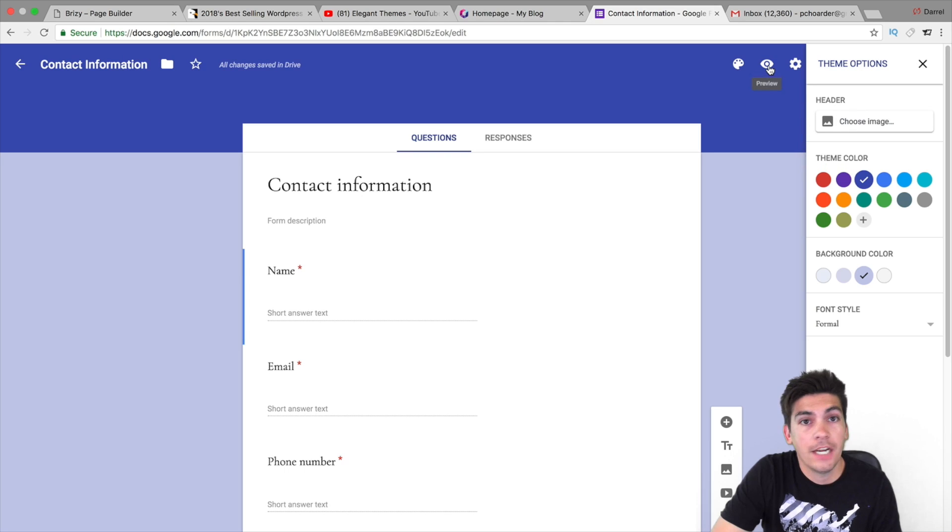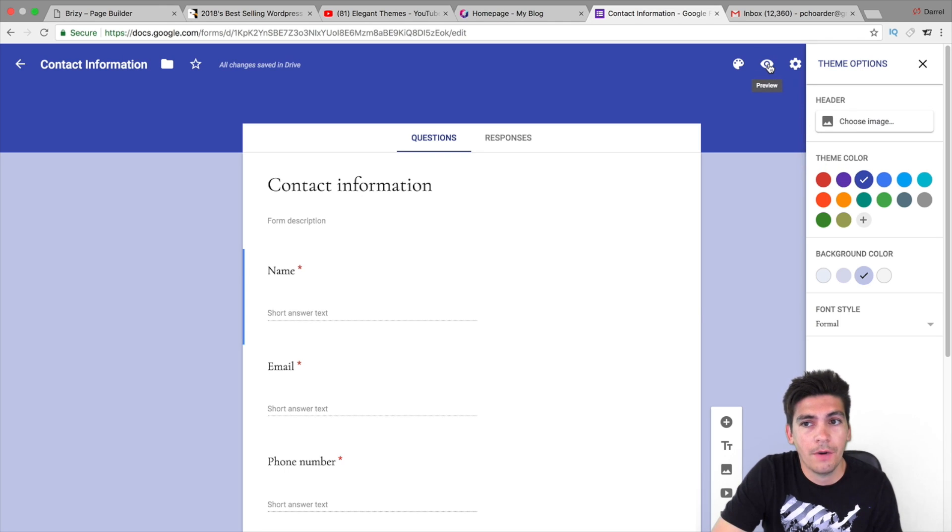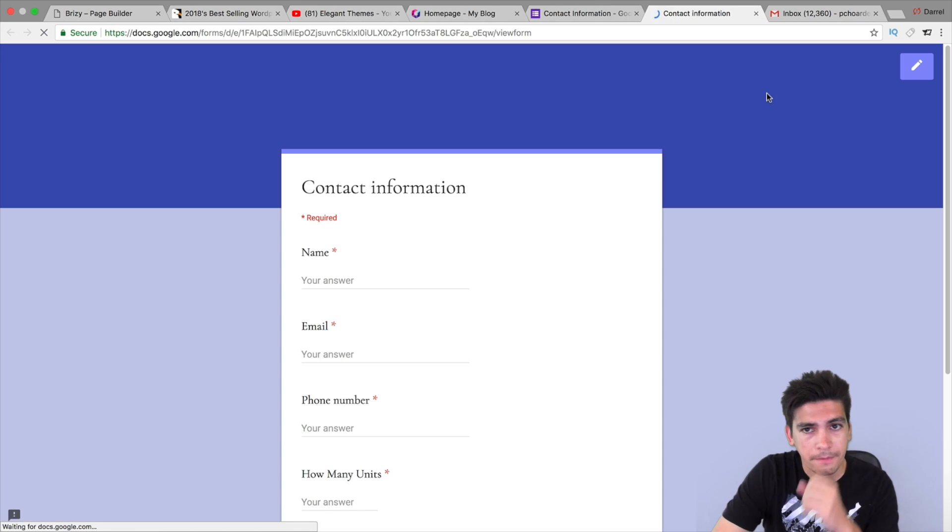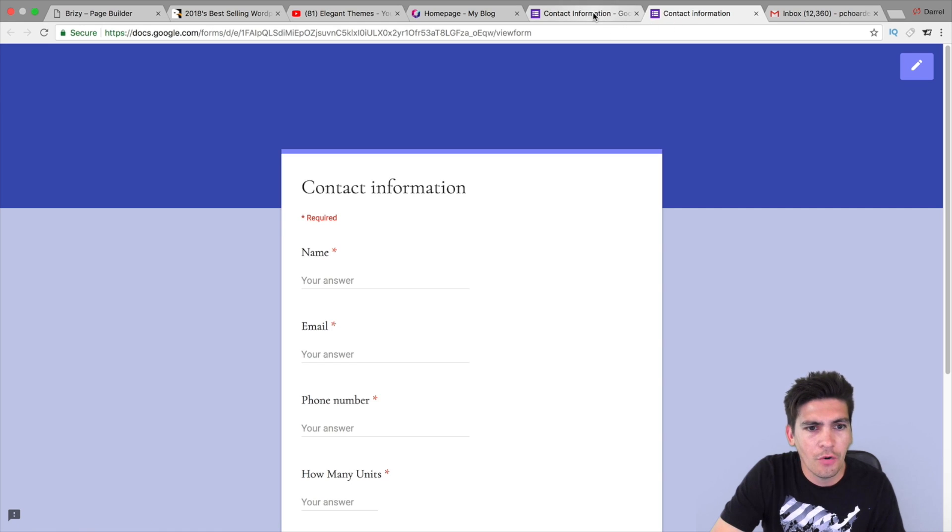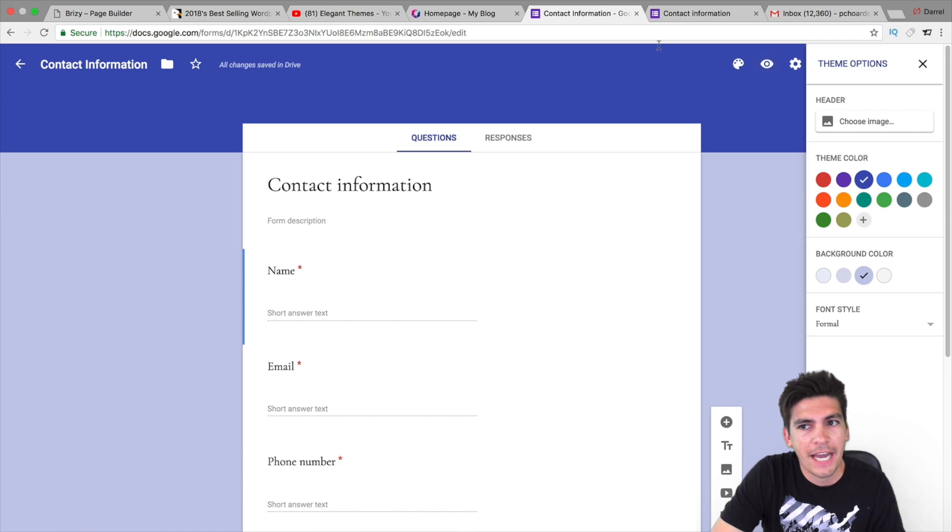Alright, so I have my form. Now, if you want to preview at any time, just click on this little eye icon. And, there you go. You can preview it right there. So, let's go ahead now and add it.